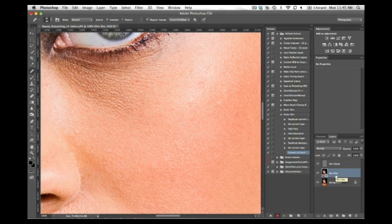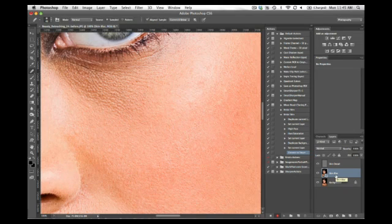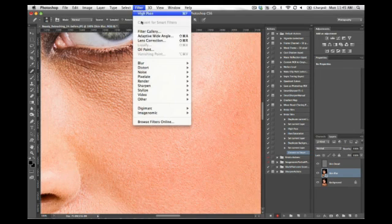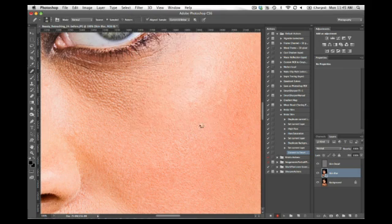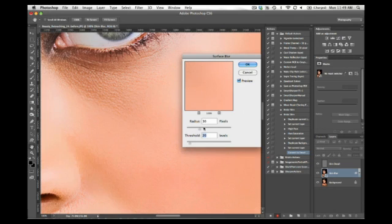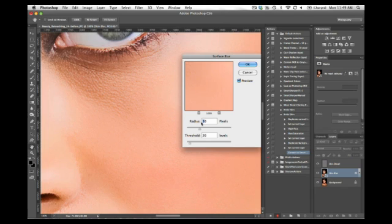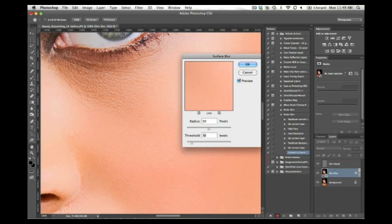And now I'm going to blur this Skin Blur layer. So we're going to go to the Filter menu, we're going to go to our Blur, we're going to hover over Blur, and then we're going to come down to Surface Blur. So for this image, because it's a little bit more fashion-y, what I'd like to do is bump the radius just a little bit more. Let's see if 50 looks good. And let's take the Threshold to 30. And we're going to press OK.